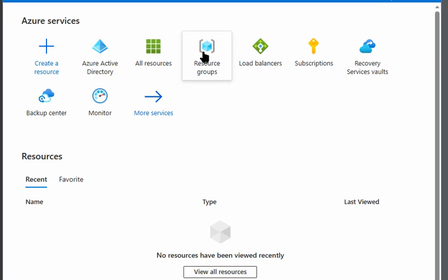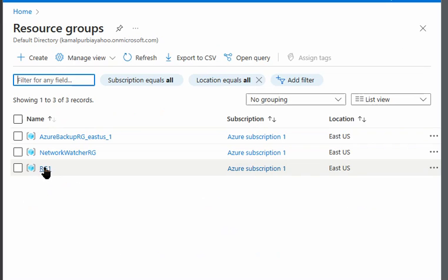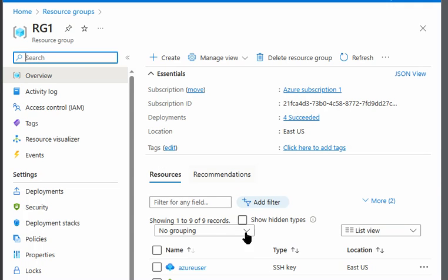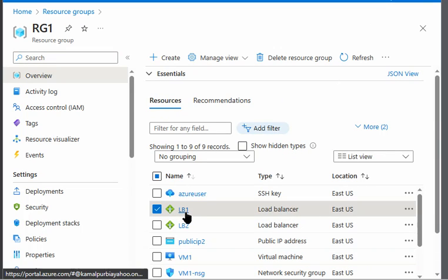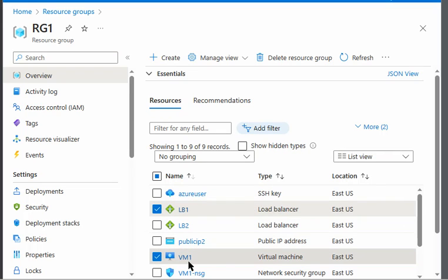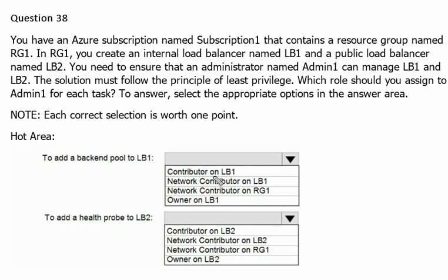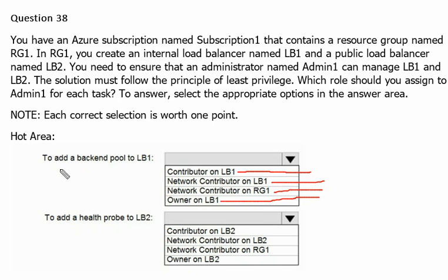Now we are in our Azure portal and we have created one resource group with certain items. For this example, we are going to use load balancer 1 and virtual machine 1. We will check three options: first, contributor permission on LB1; second, network contributor on LB1; and third, owner on resource group 1 and owner on LB1 — to see which one allows us to add a backend pool on LB1.